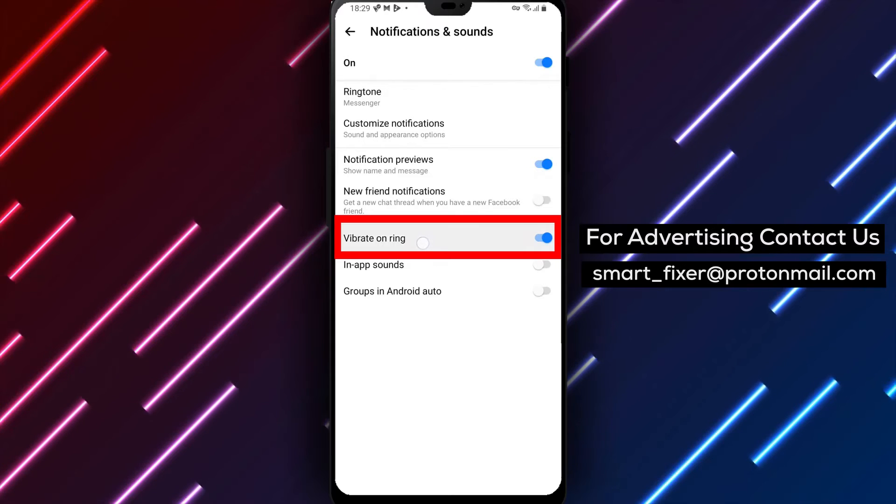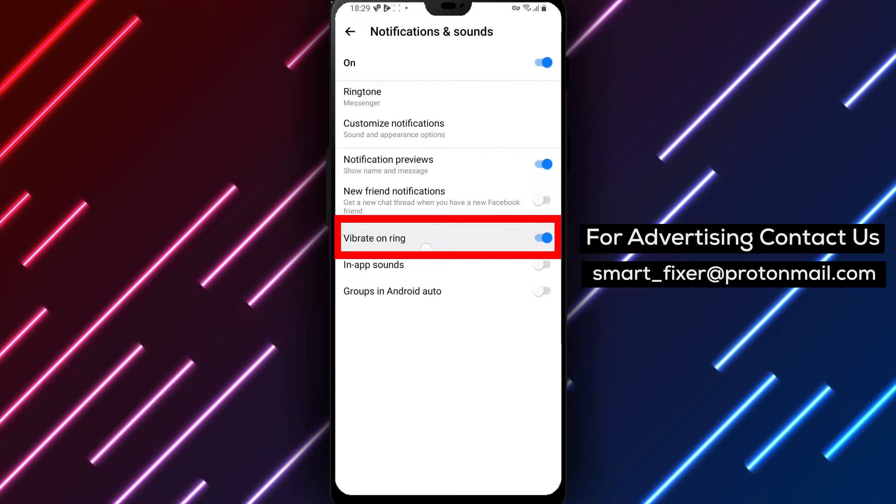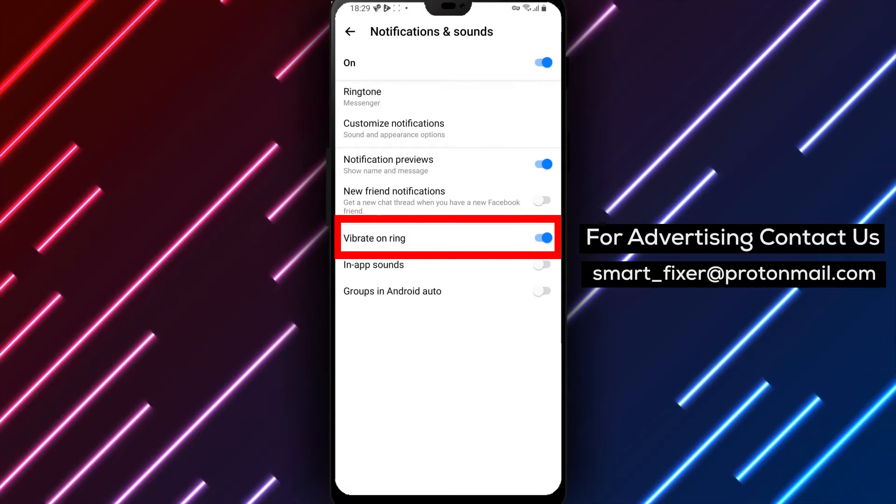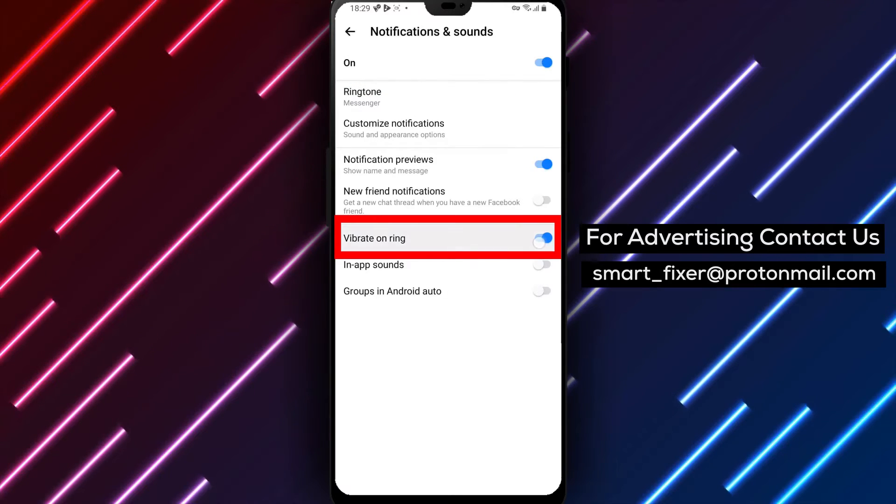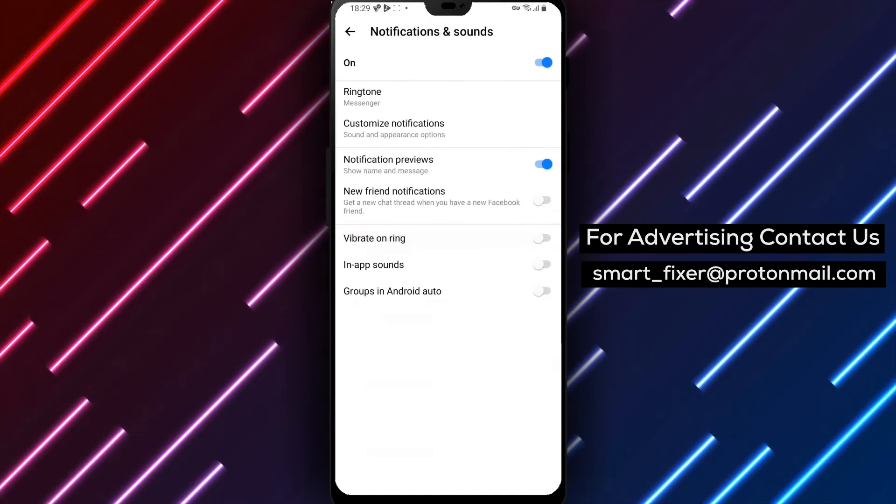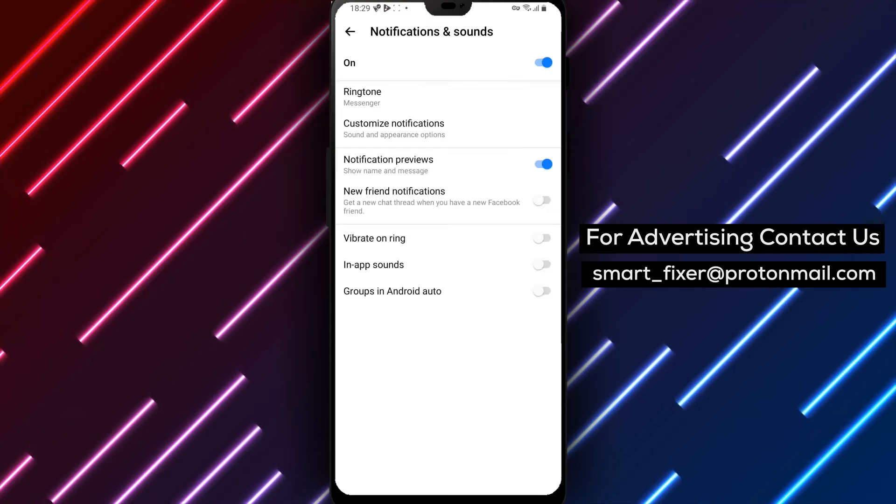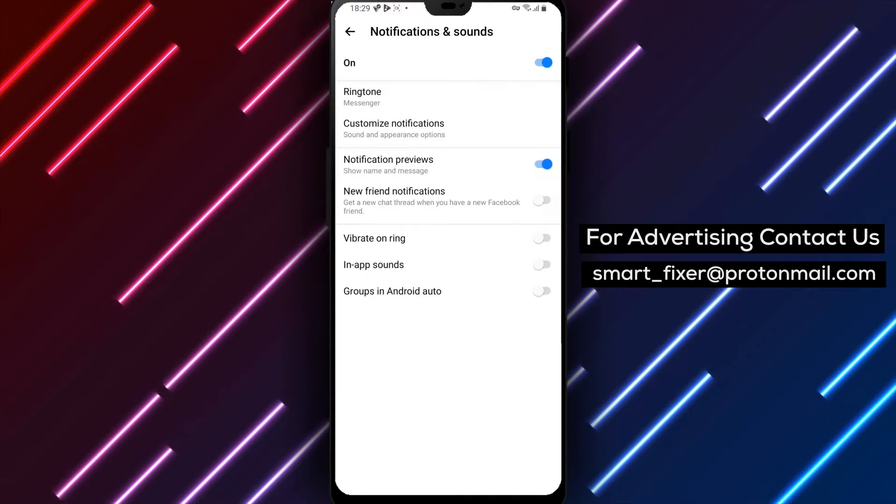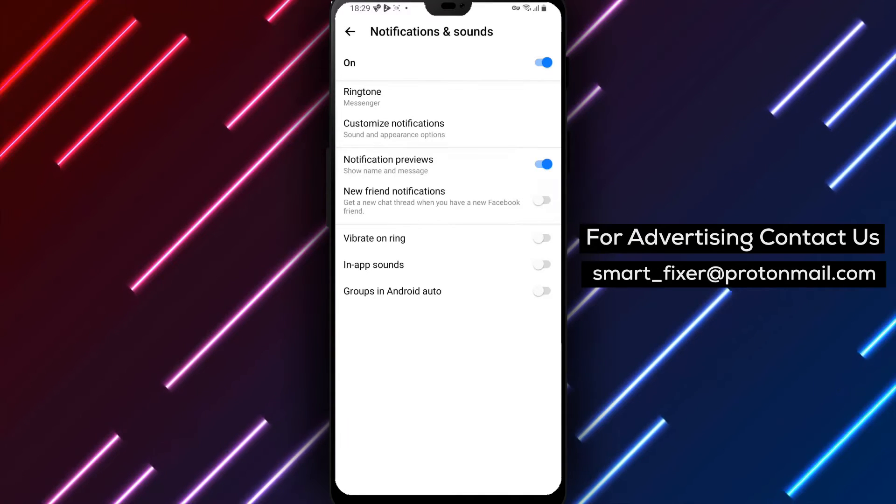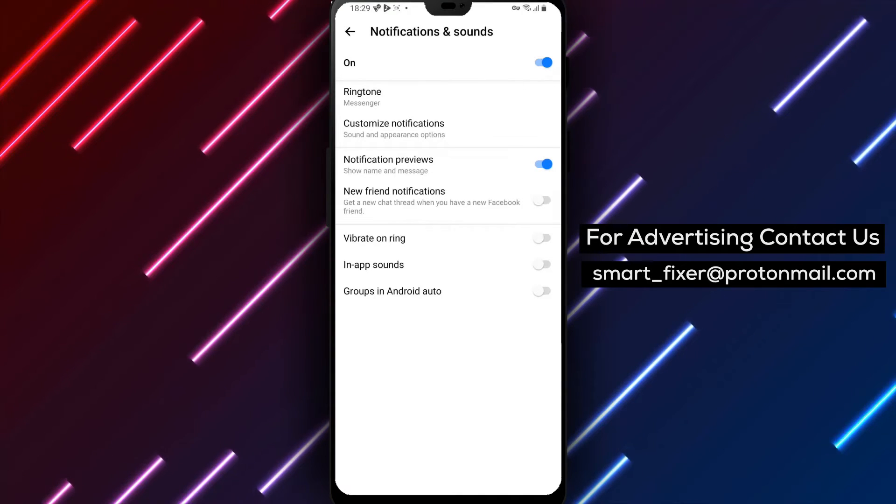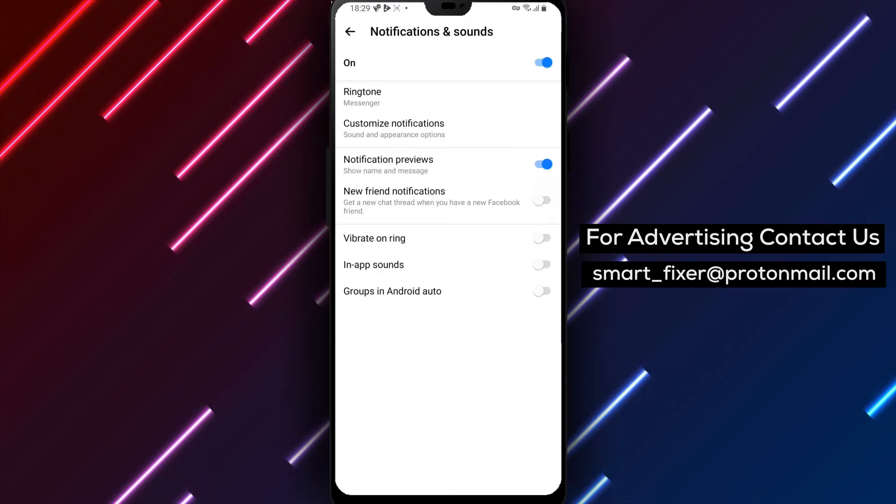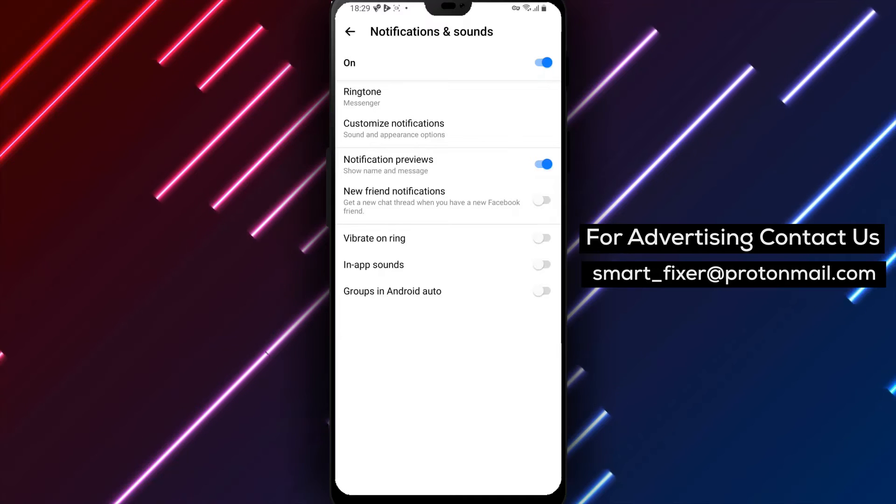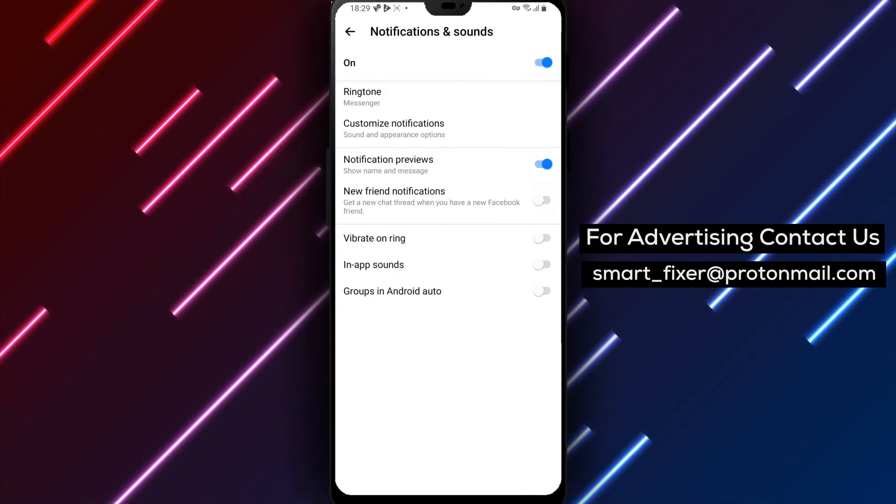Simply tap on the toggle switch next to Vibrate on Ring to turn it off. This will prevent your phone from vibrating during incoming calls. And that's it! You've successfully disabled vibration while receiving a call in Messenger.